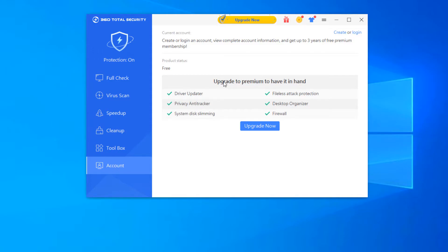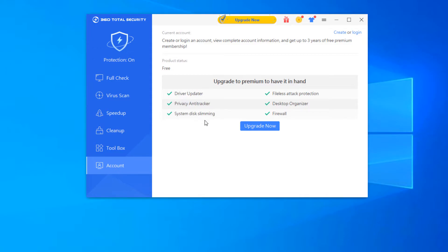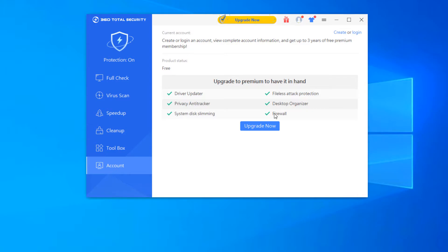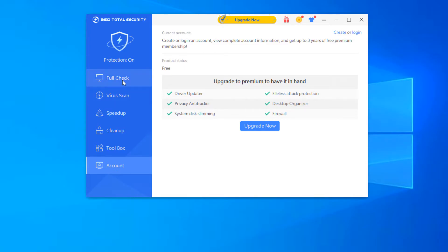And as you can see here, there is an ability to upgrade to premium here. And with the premium edition, you get the driver updater, privacy, anti-tracker, system disc slimming, file as attack protection, desktop organizer, and firewall. So you do get the firewall included in that. That would be the only feature that stands out to me right now that I can see. So the firewall is definitely a benefit to have there.